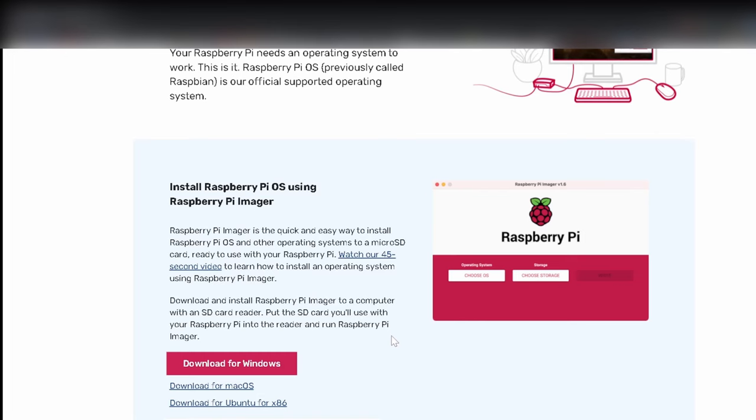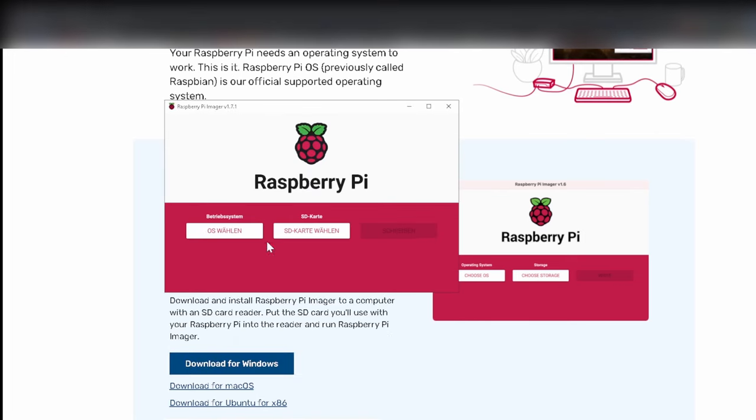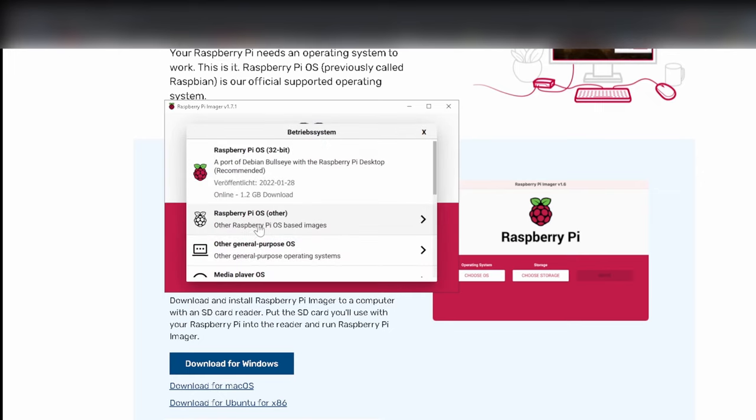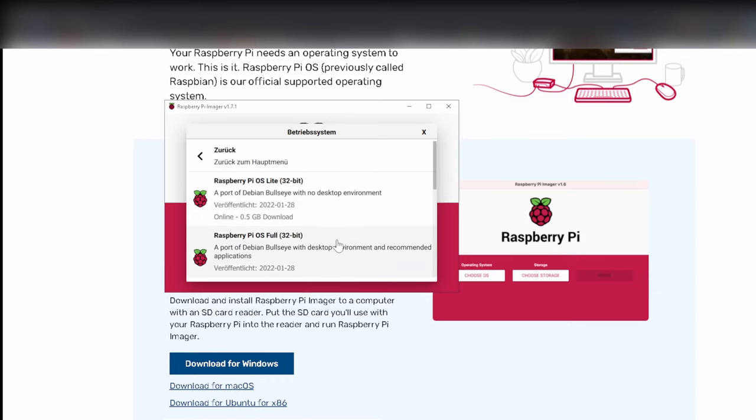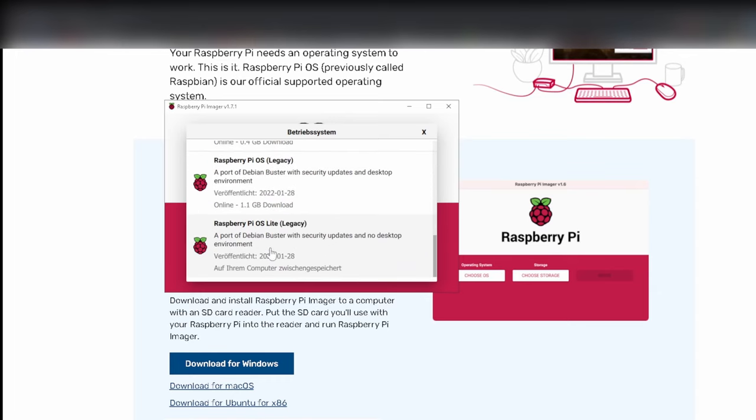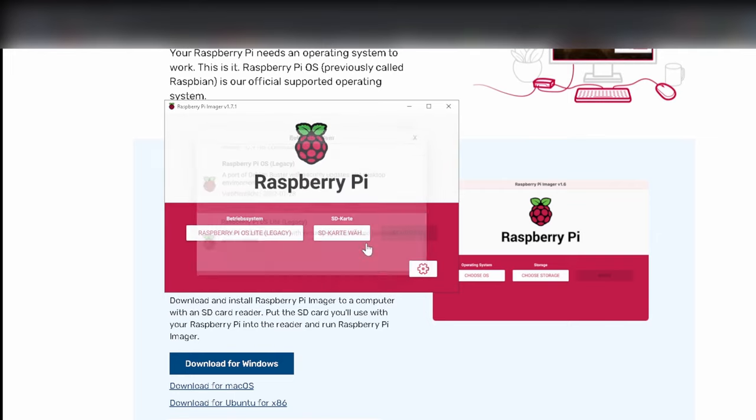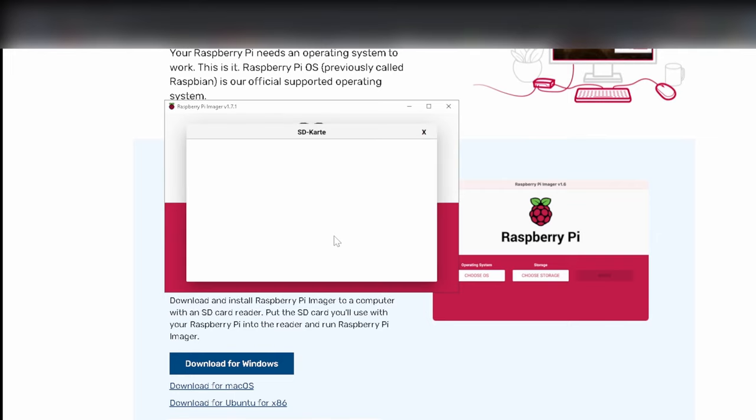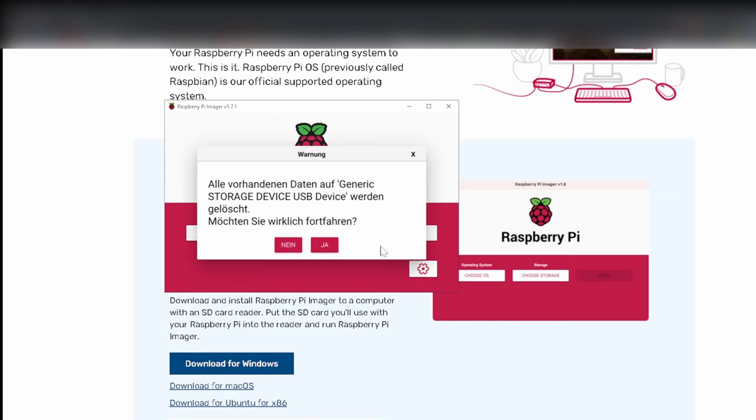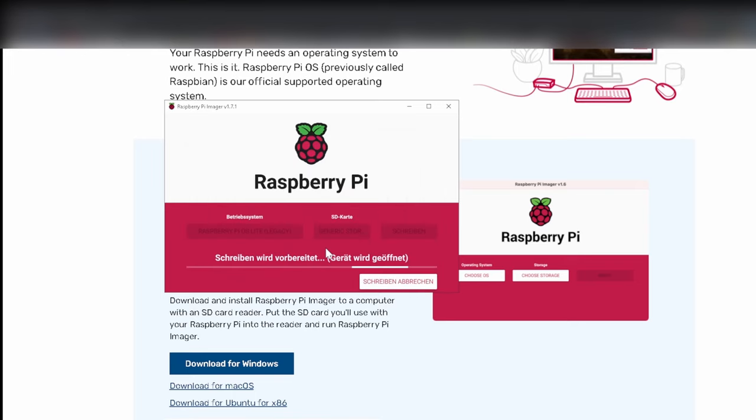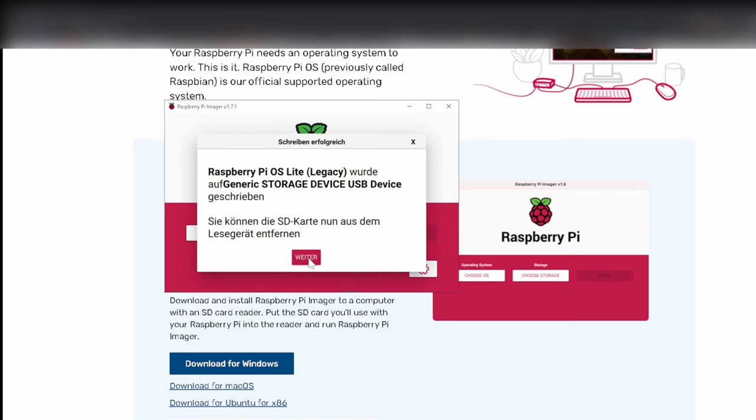After we start the program we choose the operating system, Raspberry BIOS without graphical interface. Then we need to choose our SD card, then we hit write. Be warned it will erase all data from the SD card. And we're done.